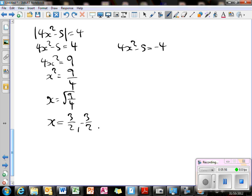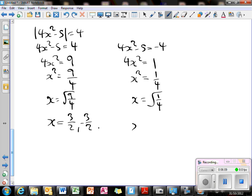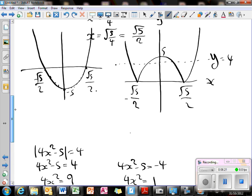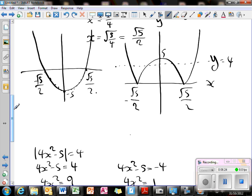For the other equation: 4x squared minus 5 equals negative 4, so 4x squared equals 1, x squared equals a quarter, and x equals plus or minus a half. Going back to the curve I sketched, these are the four places where it cuts the line y equals 4: x equals a half, minus a half, minus 3 over 2, and 3 over 2.